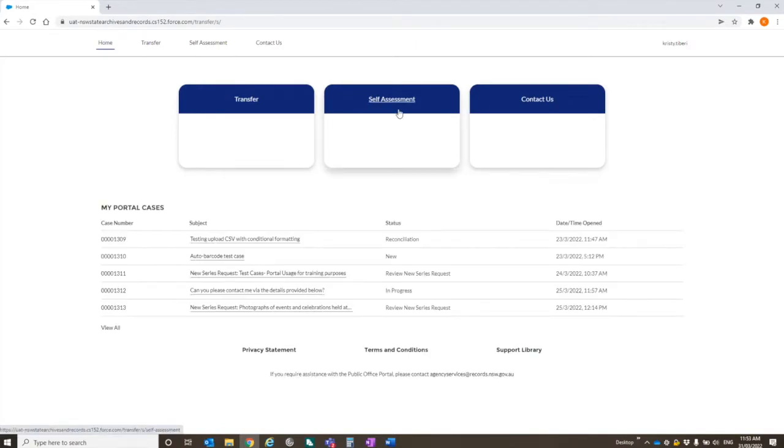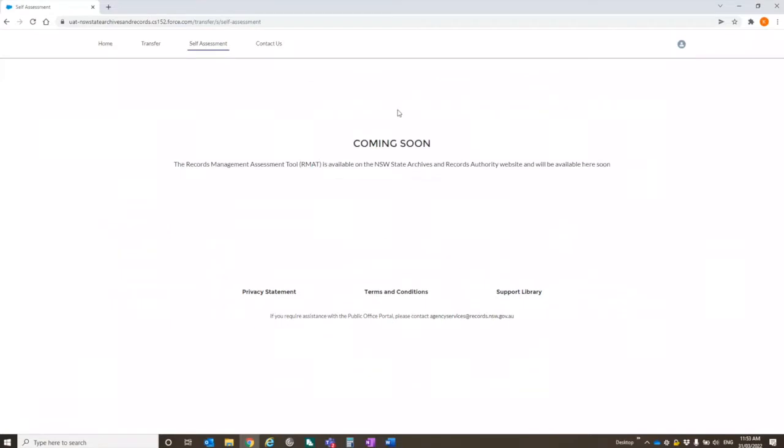Self-assessment. So this is the part that's not live yet. So if you click on this at the moment, it just basically says that the records management assessment tool will be available and coming soon. So I'll leave Catherine to talk about that.